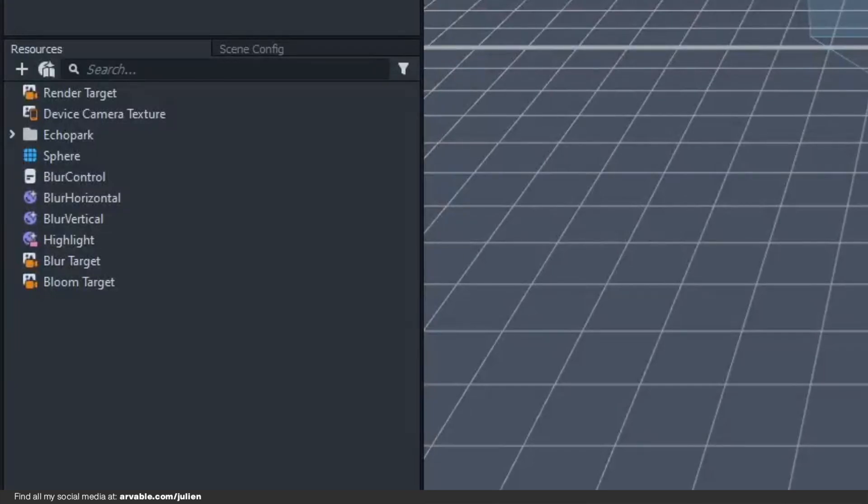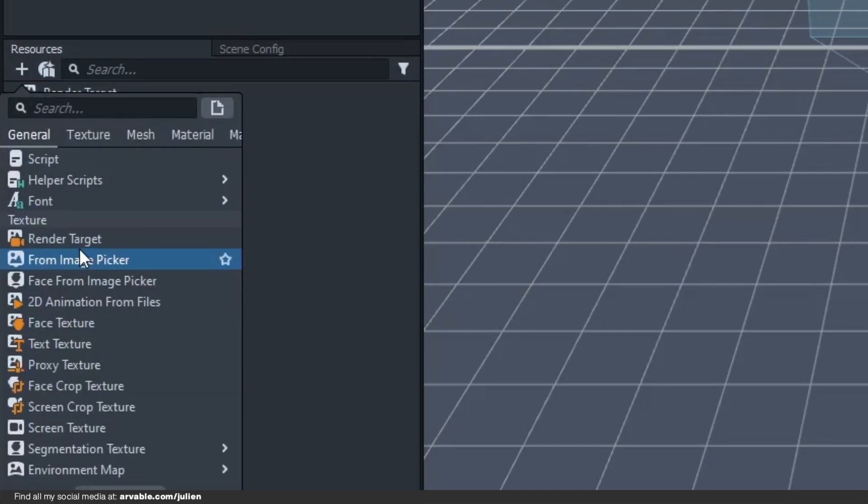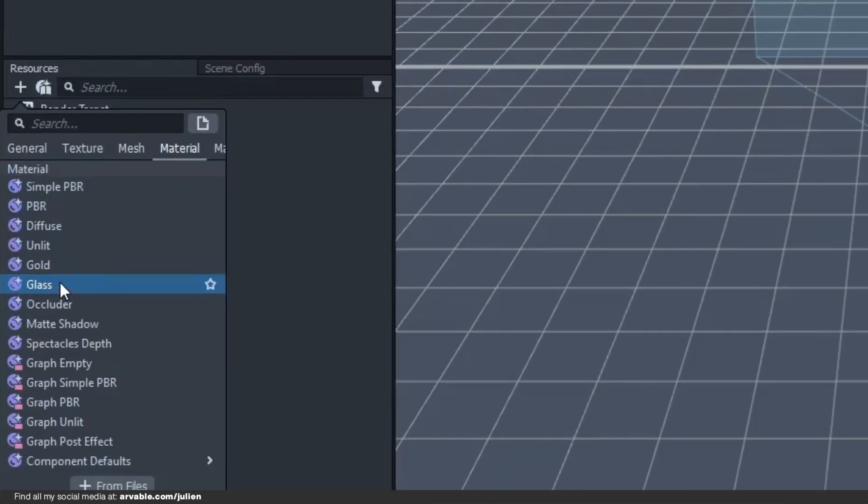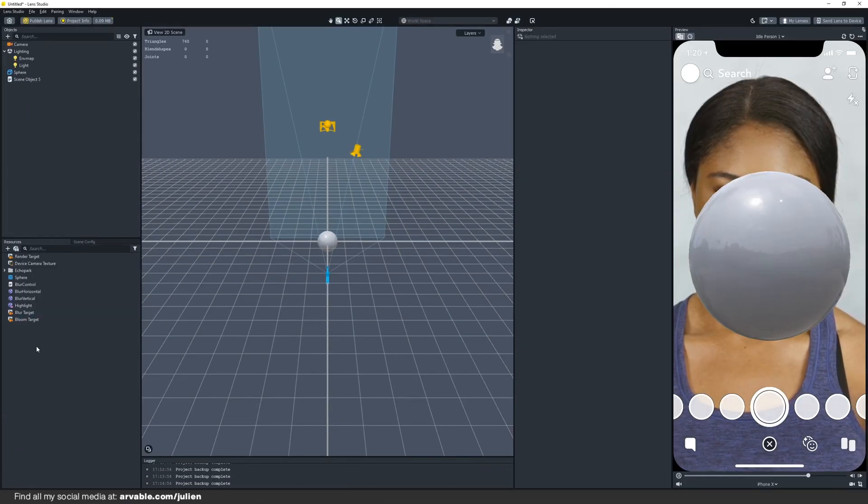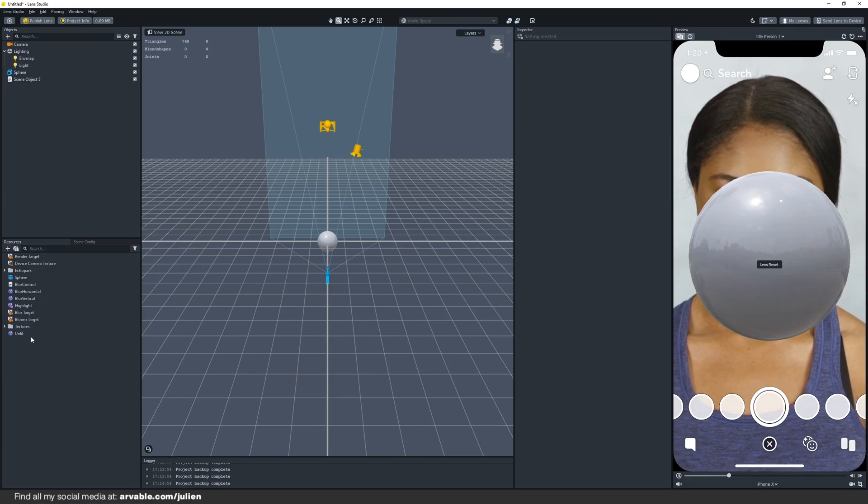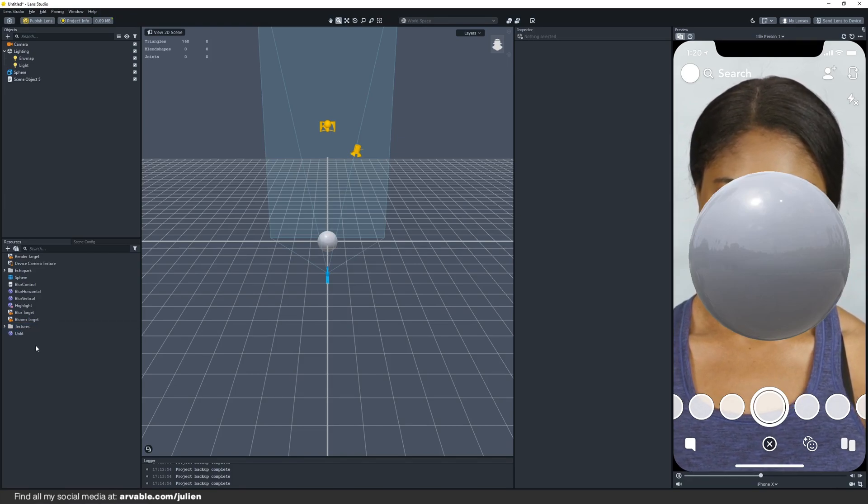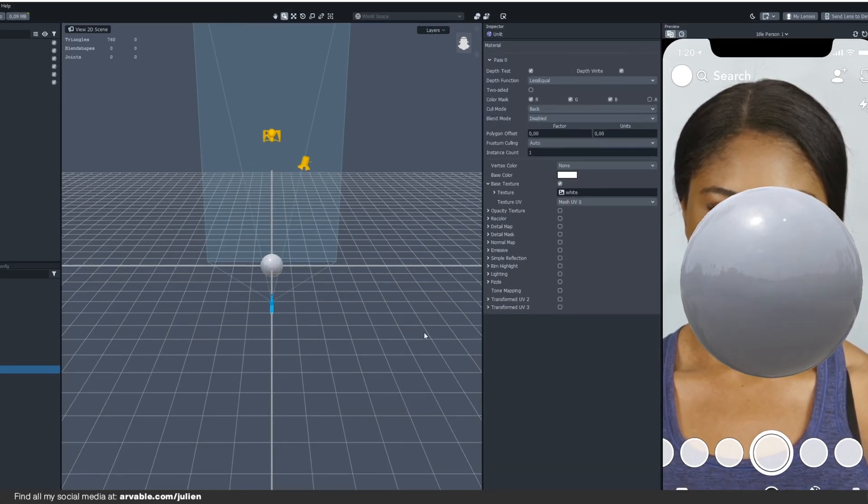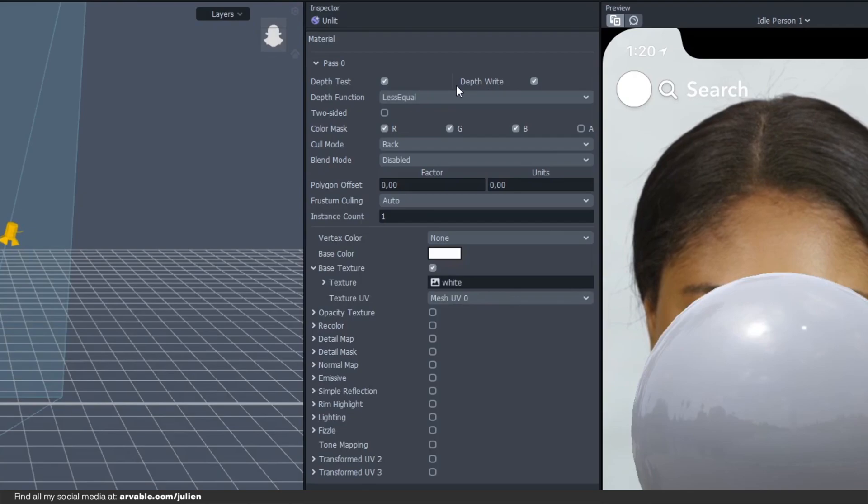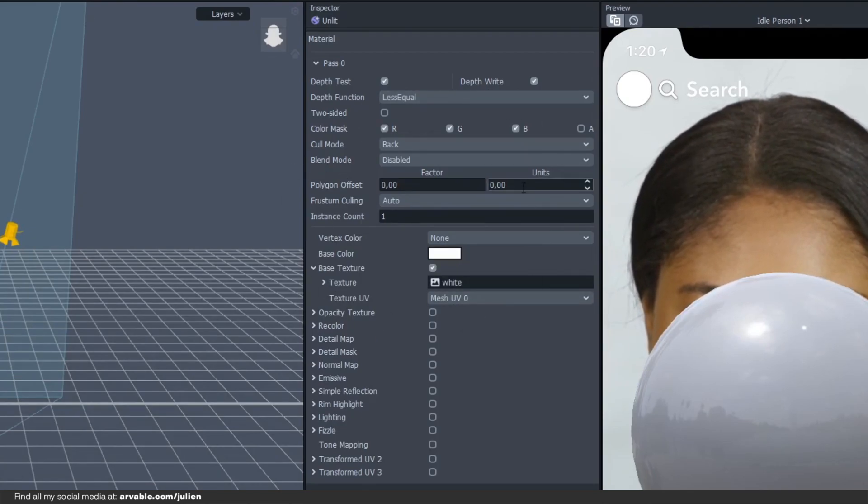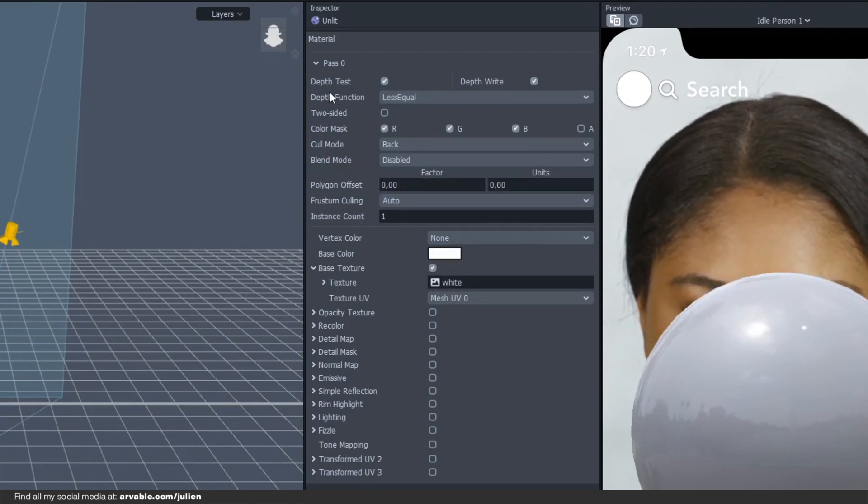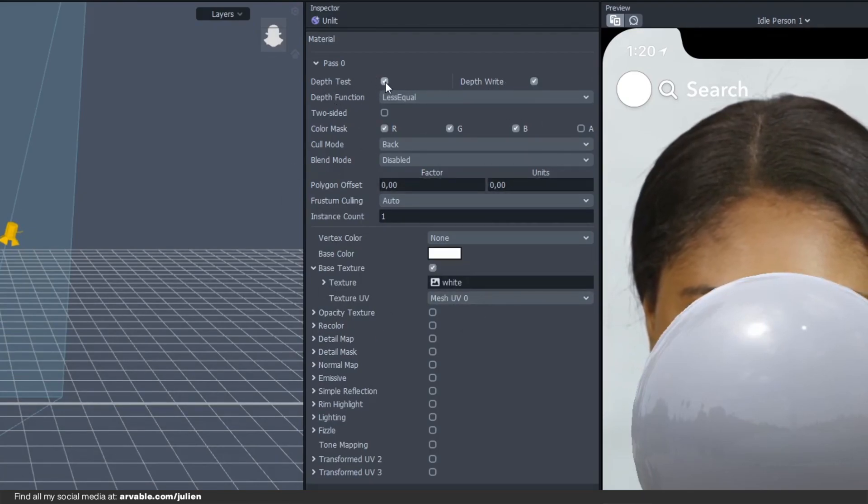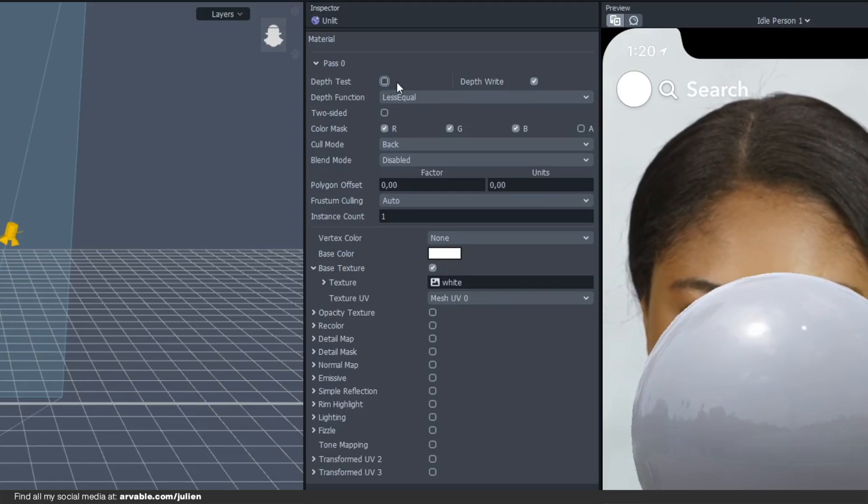Okay, so we have to add a new material to our resources panel, just click on the plus again, then look for a new material right here. It creates some textures and there's the material, just click on the material. The things that we need to disable are depth test and depth write because we don't need them right now.